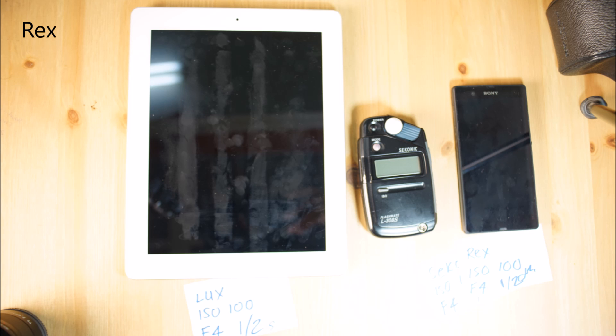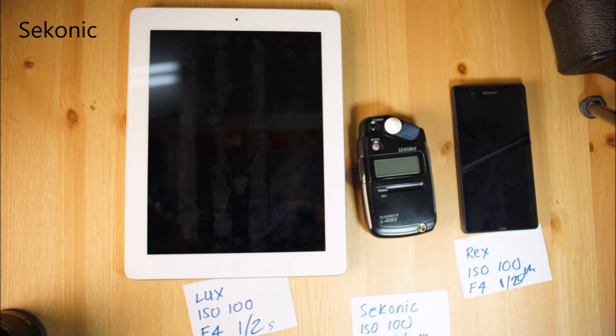This picture was taken by the Rex light meter available from Google Play. As you can see, the exposure is pretty much spot on. Of the three pictures, this is clearly the best.